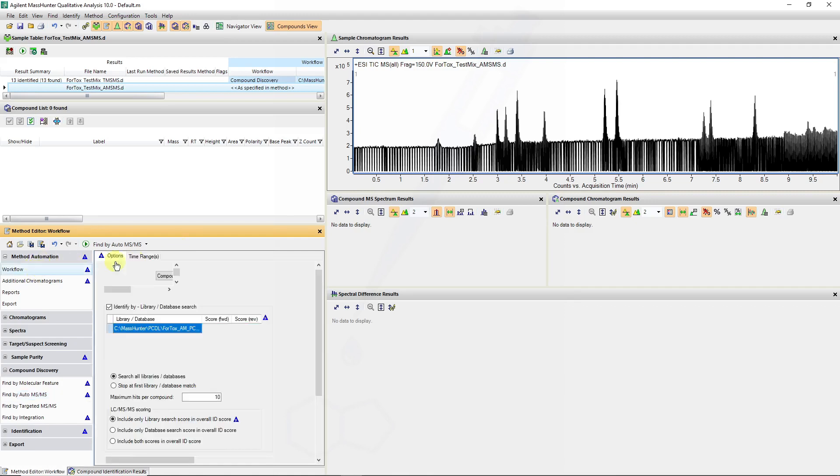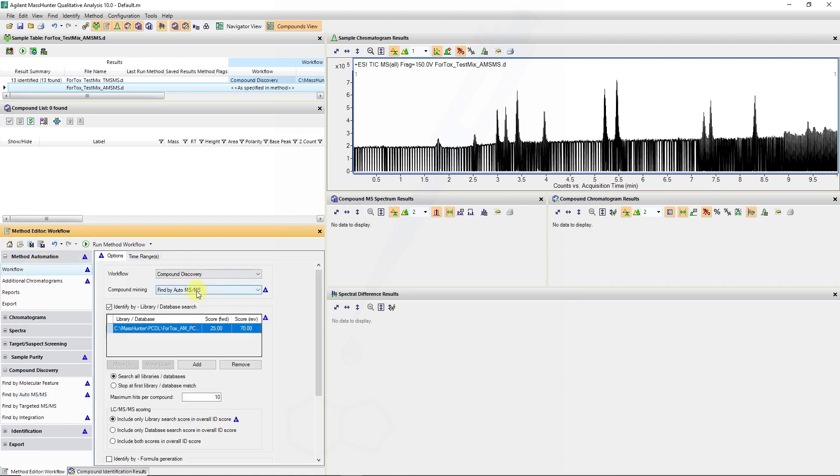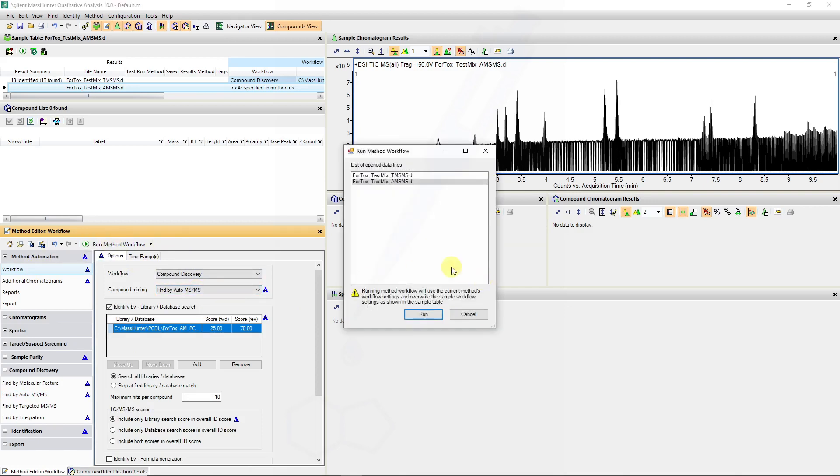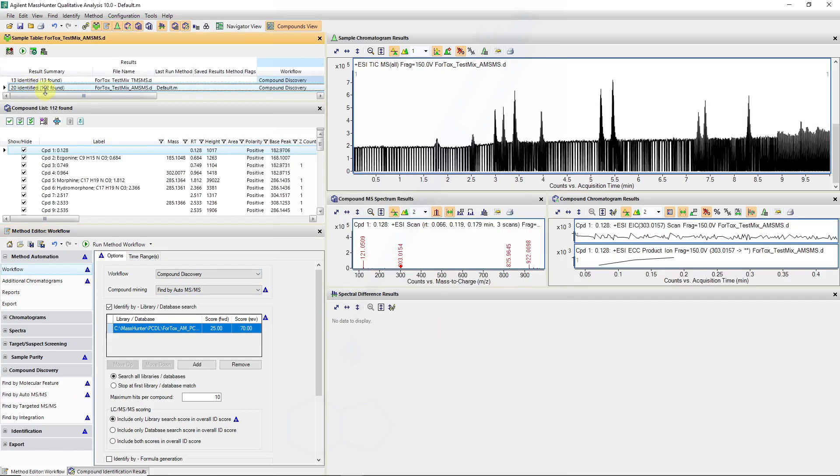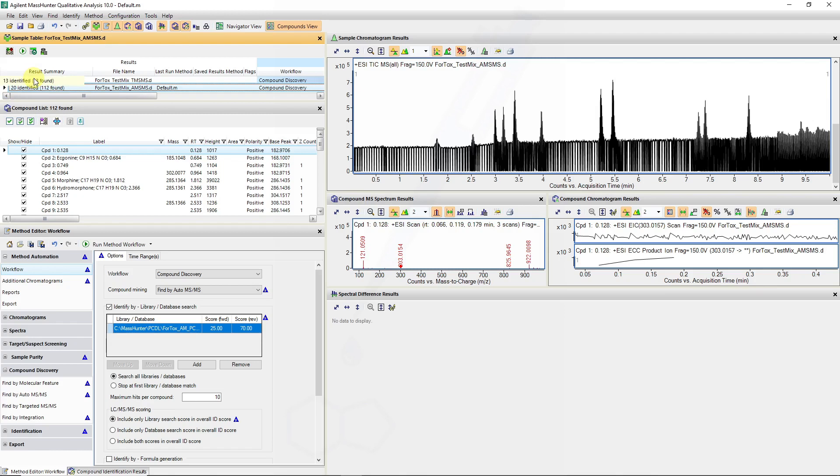So running through the workflow for auto-MS-MS tests we can verify the results from there. So 112 unknowns of which 20 of them were identified. Contrast that to the targeted methods where we only have a target list of compounds we were interested in. So you can see you can do a little bit more screening using auto-MS-MS.